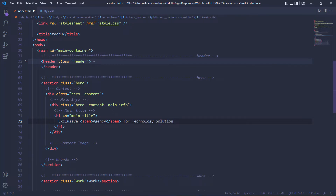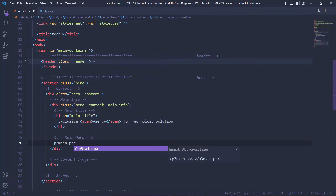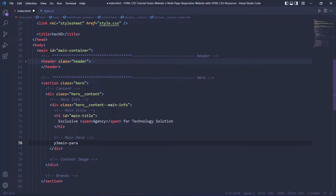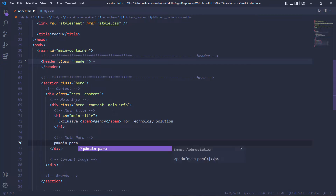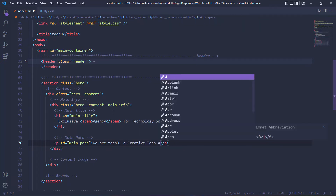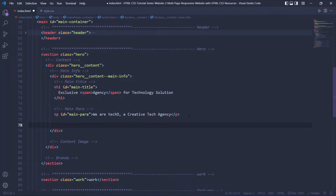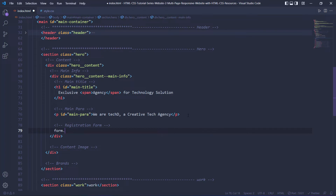Then let's jump into the main paragraph. The main paragraph is going to have an id of main-para. I'm going to add some dummy content — 'We are a creative tech agency' — you can change it however you want. After the paragraph we have the form. For the form I'm going to use a container and call it registration, so the form will have a class of main-info__registration.